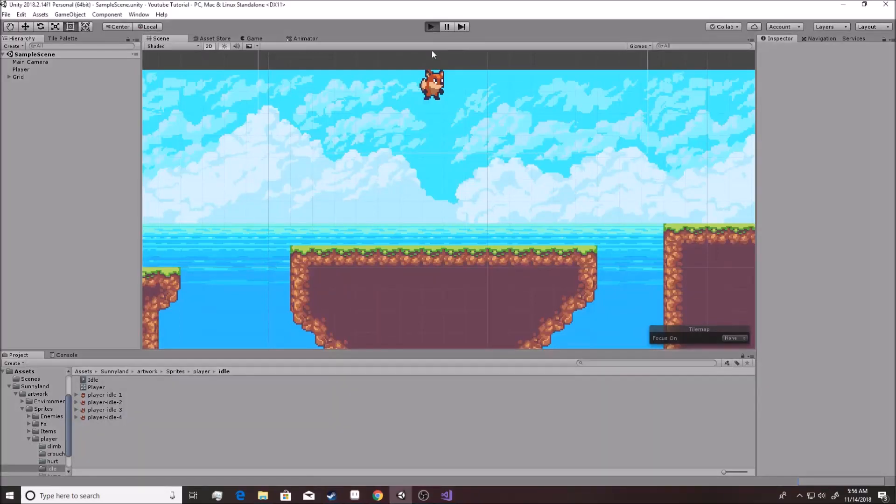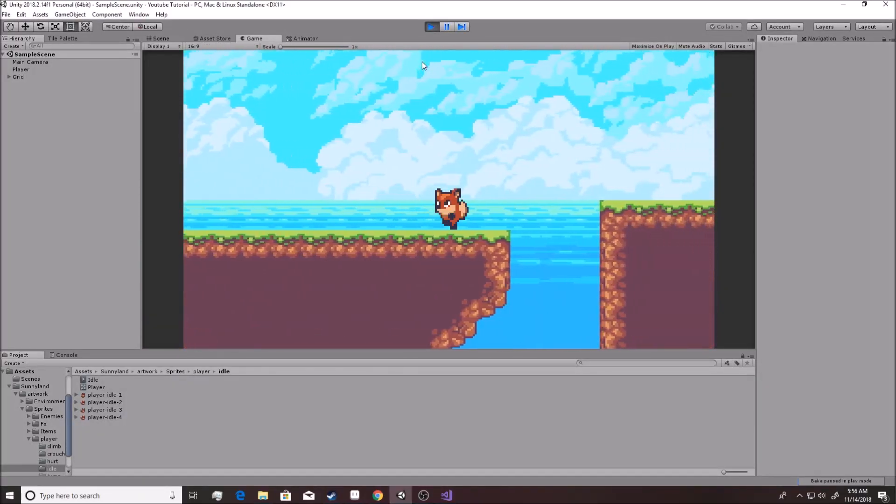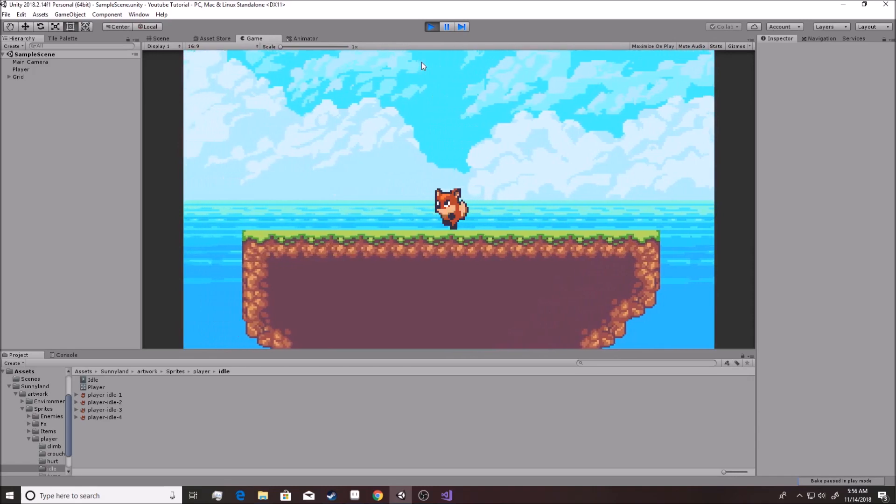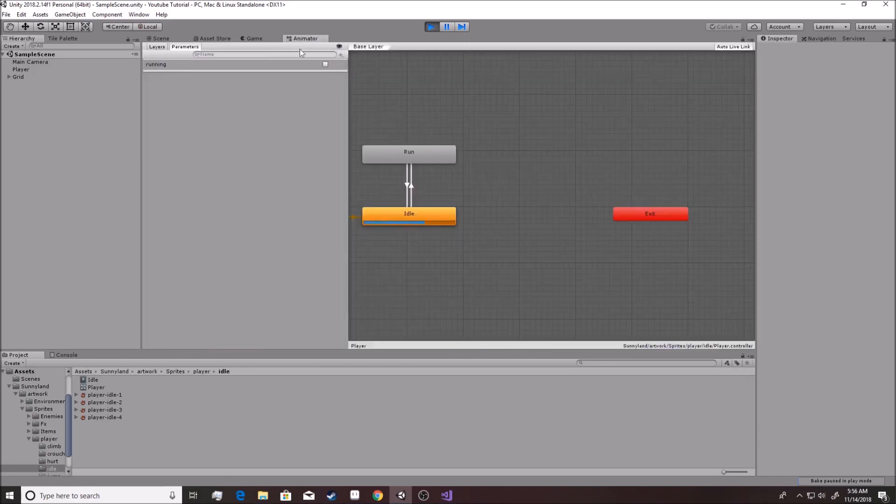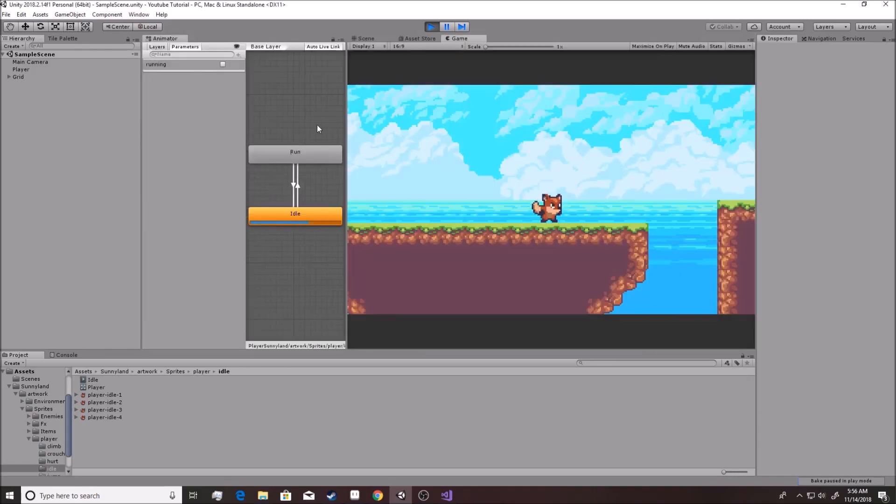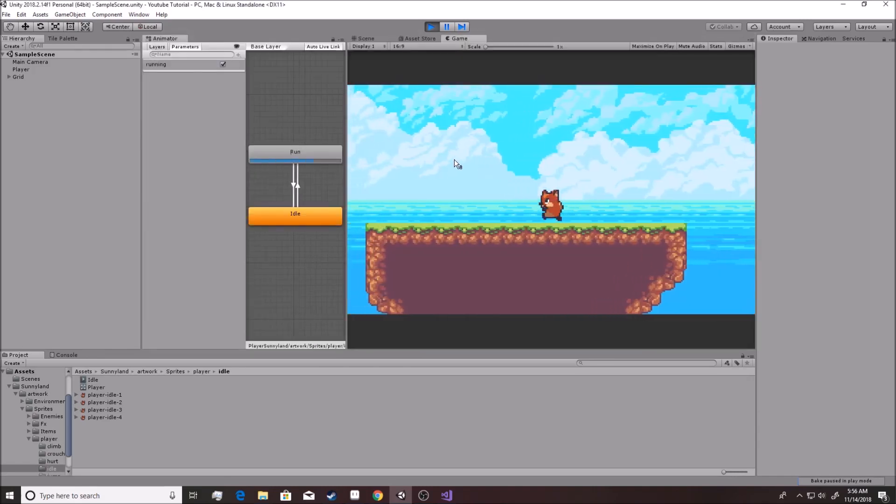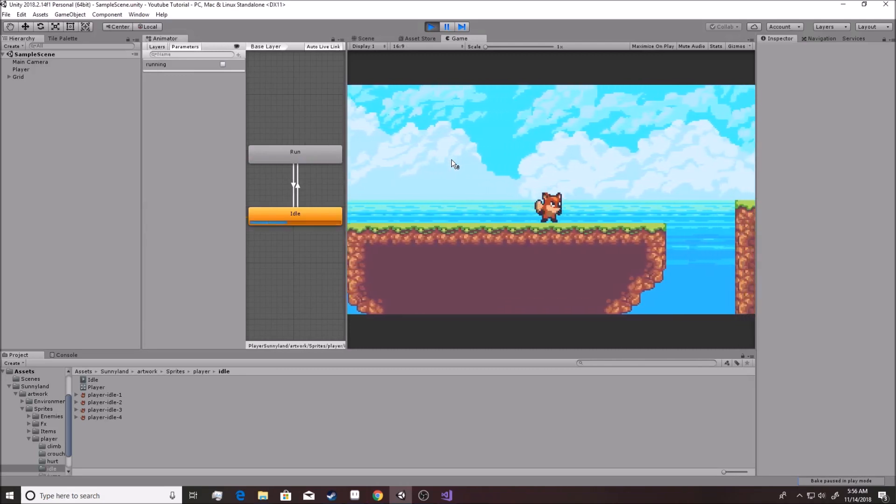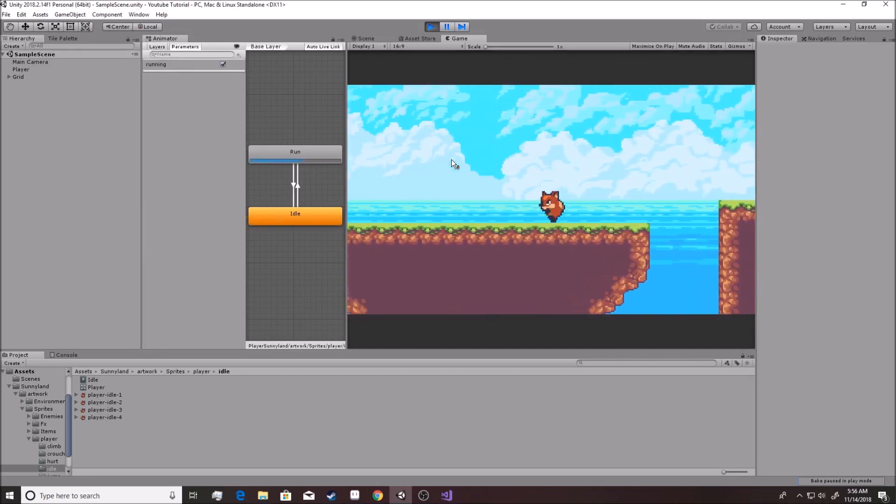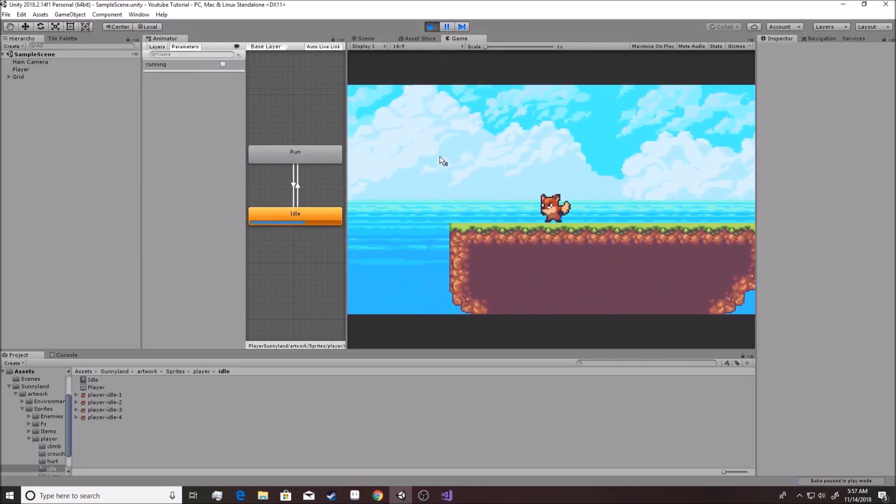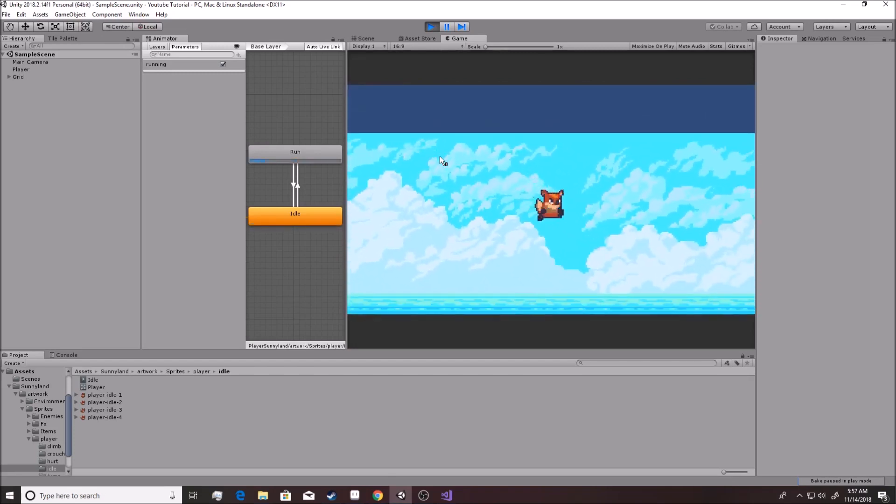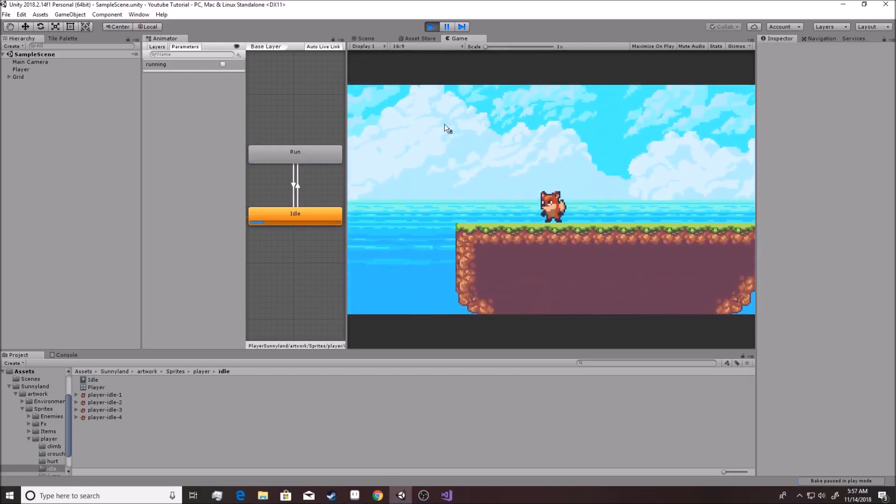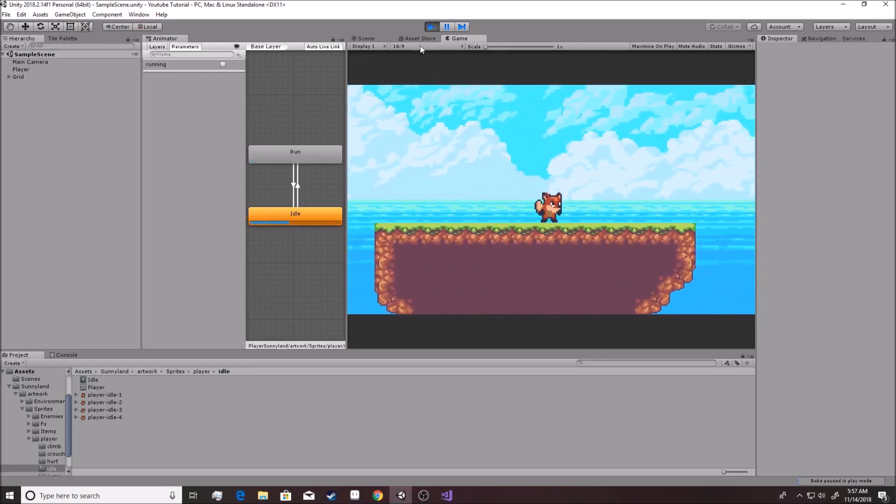Alright, in the last video we started making ourselves run around by changing a parameter in code, this running parameter right here. So as you can see it goes on, off, on, off. We are on our way to making a game. Right now we can jump, we can run, we can idle, we can do some things.